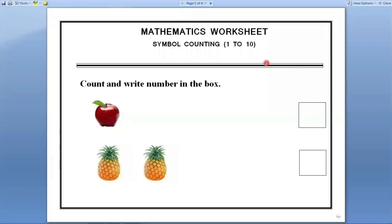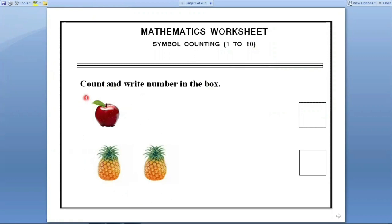I am going to teach you today the counting of numbers from 1 to 10. This worksheet is based on symbol counting from 1 to 10. Let us learn the numbers from 1 to 10 by counting the images. Here the question is: count and write the number in the box. It means that you have to count the images and write the number in the box. Let us start.